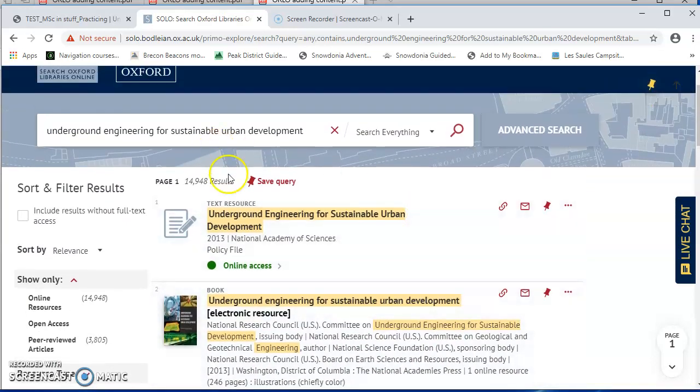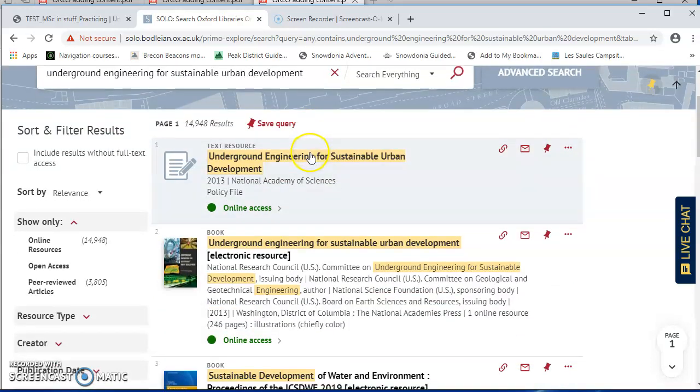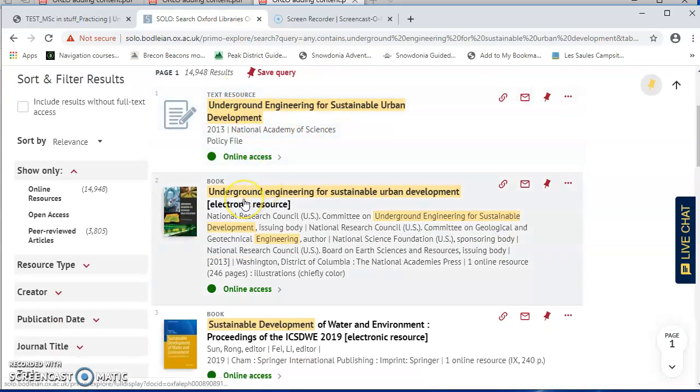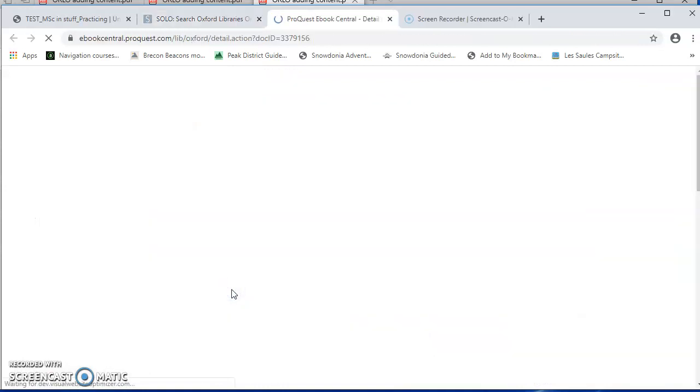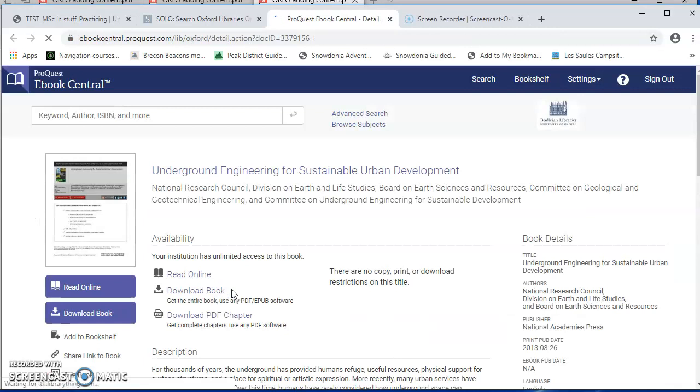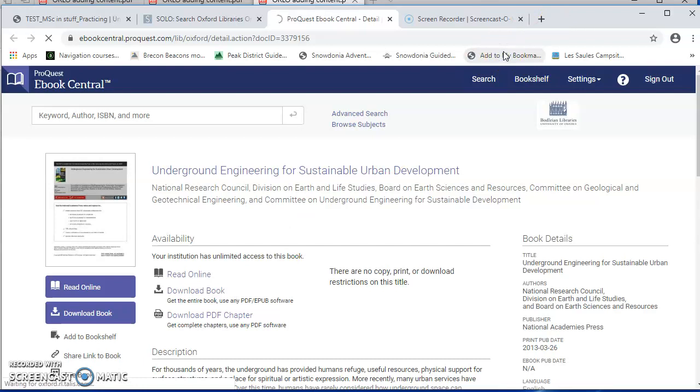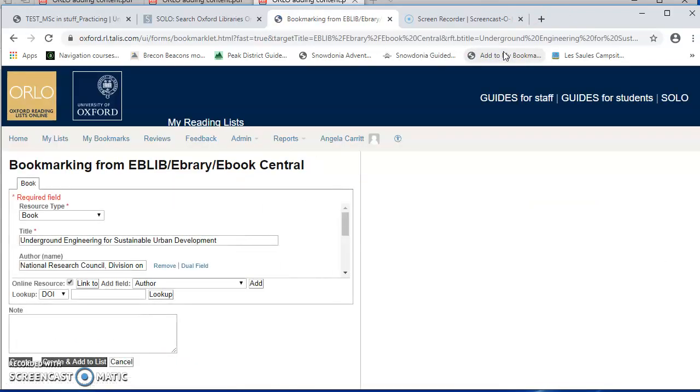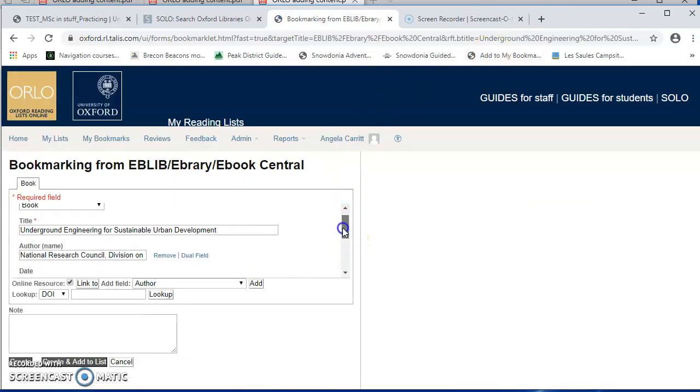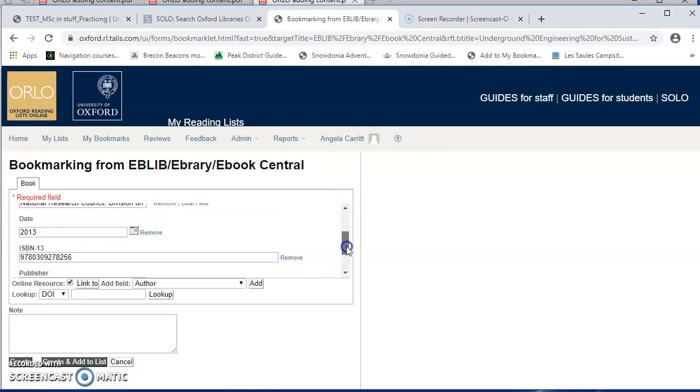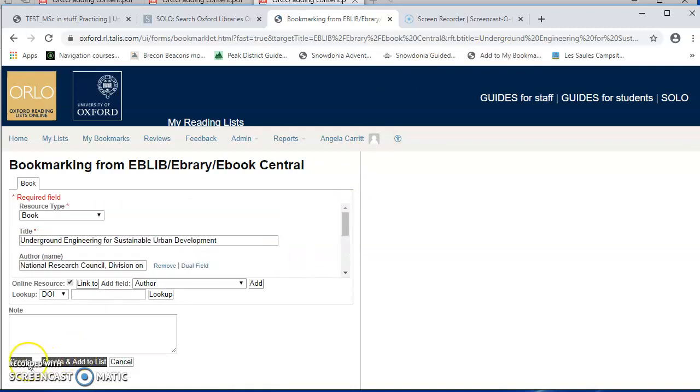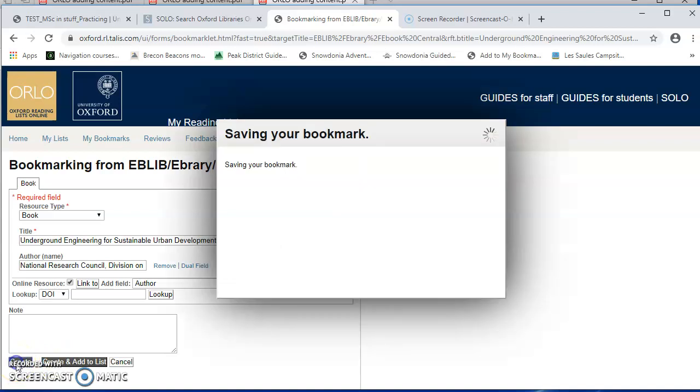So I've already searched for a book, Underground Engineering for Sustainable Urban Development, and the item that I wanted was the second one on the list. Here it is. And it's an e-book. It's got a green online access button, which means that anyone can access it with a single sign-on. And I'm just going to click on it to link to that book. So you add your bookmark once you've got to the actual e-book. So on this page, I'm at the e-book, and I'm just going to say add to my bookmarks. And this has come up with a dialogue where all the bibliographic information about that book has been captured. And I can say create or create and add to list. For this first one, I'm going to do create to show you the difference.